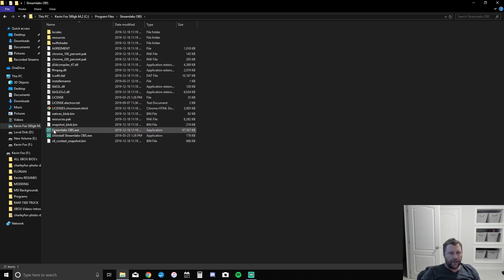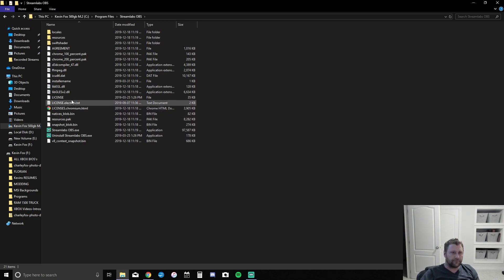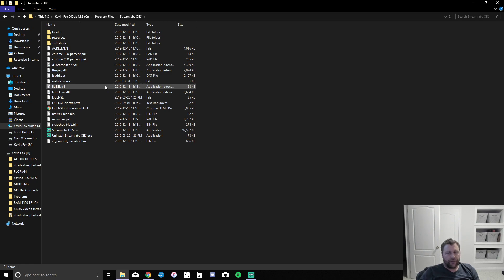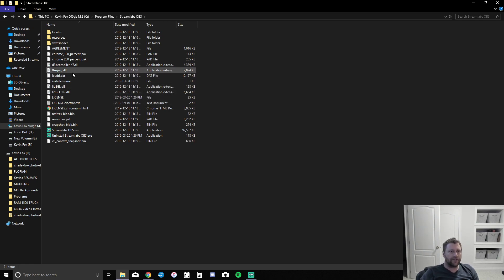People click on Streamlabs OBS.exe and everybody's like, that's the one — no, wrong. You want OBS64.exe, especially if you have a 64-bit operating system, which most people have nowadays.